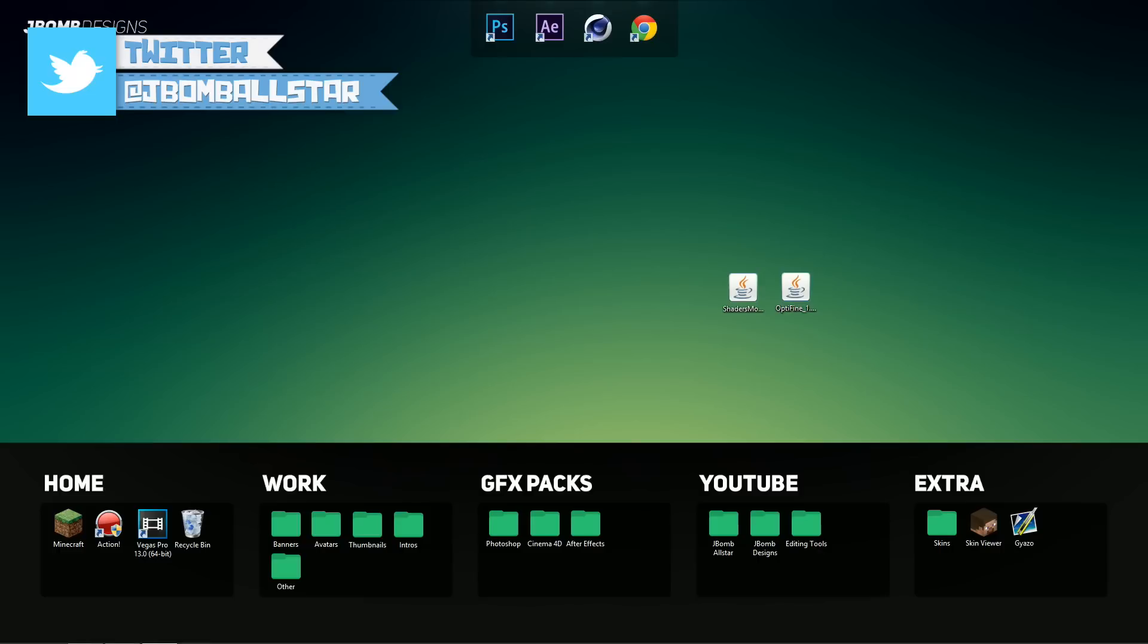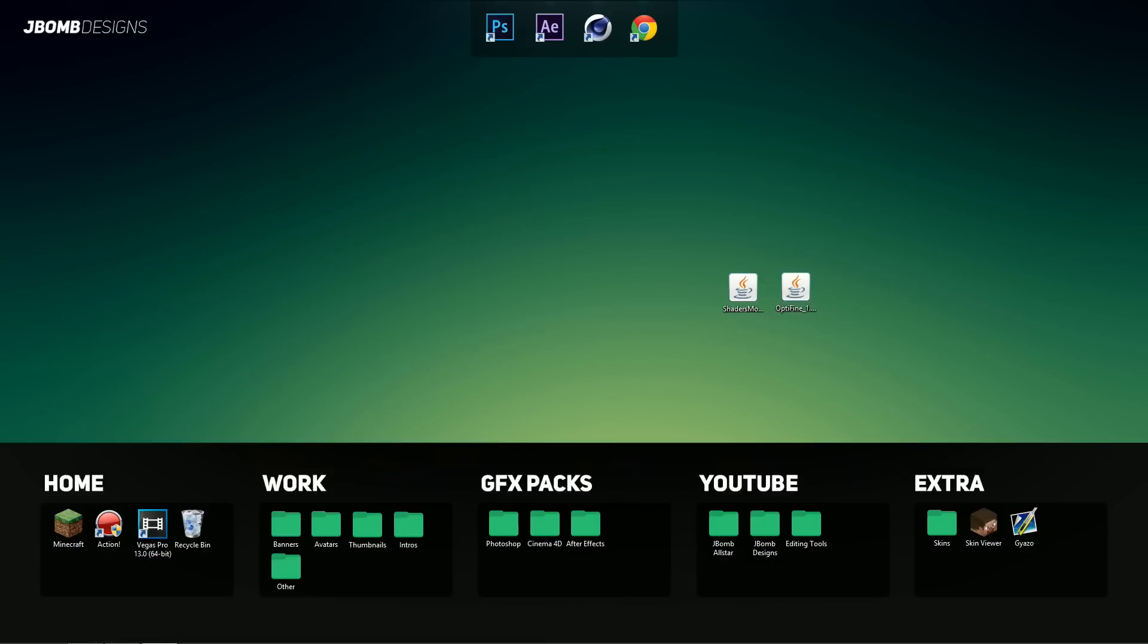Now just before the tutorial starts, I want to let you guys know that this mod does require a lot of power, so make sure you do have a computer which is able to run the mod.